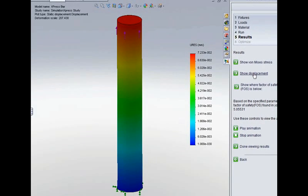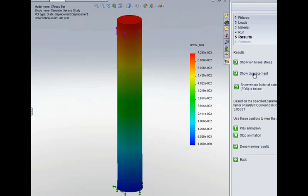Now the third thing that we looked at was to see how much the thing contracts or squashes by as we apply that tensile force. There's no way of actually visualising that result in Simulation Express. We'll see in a few moments how we can do that in SOLIDWORKS Premium.